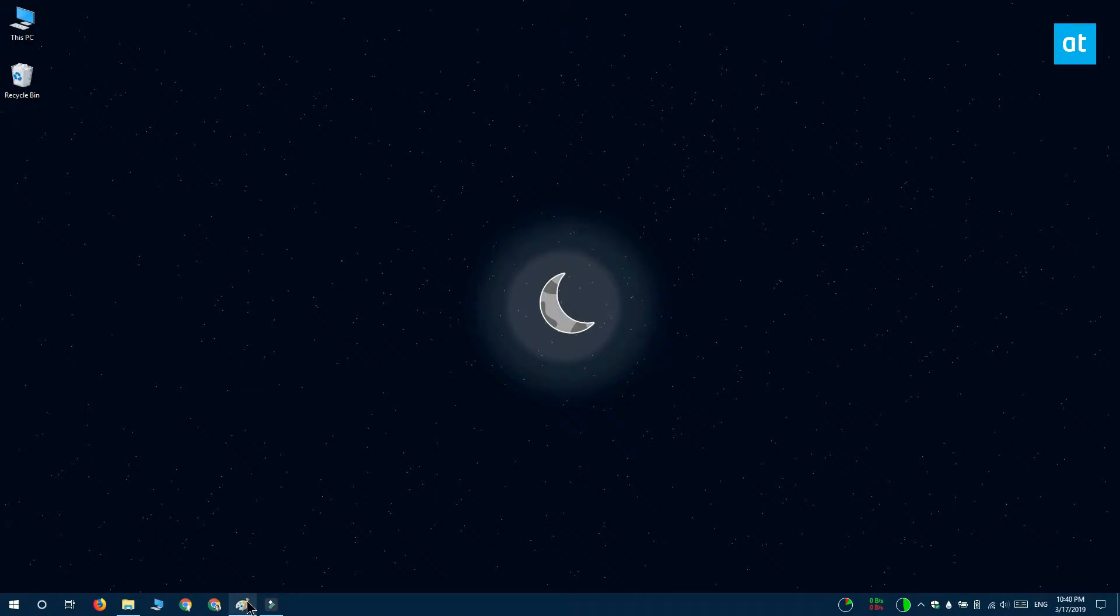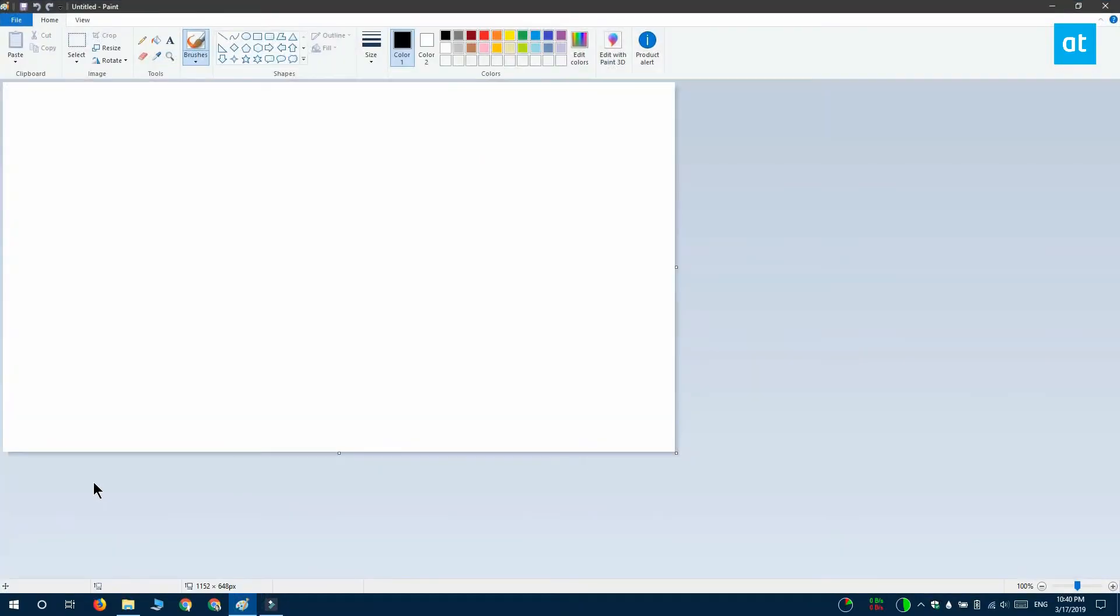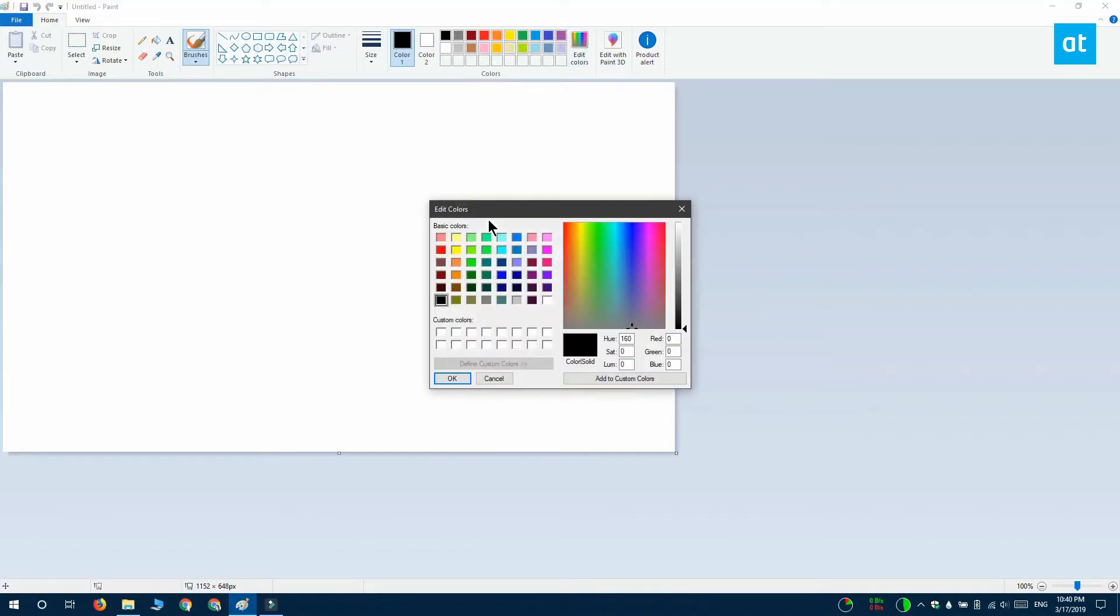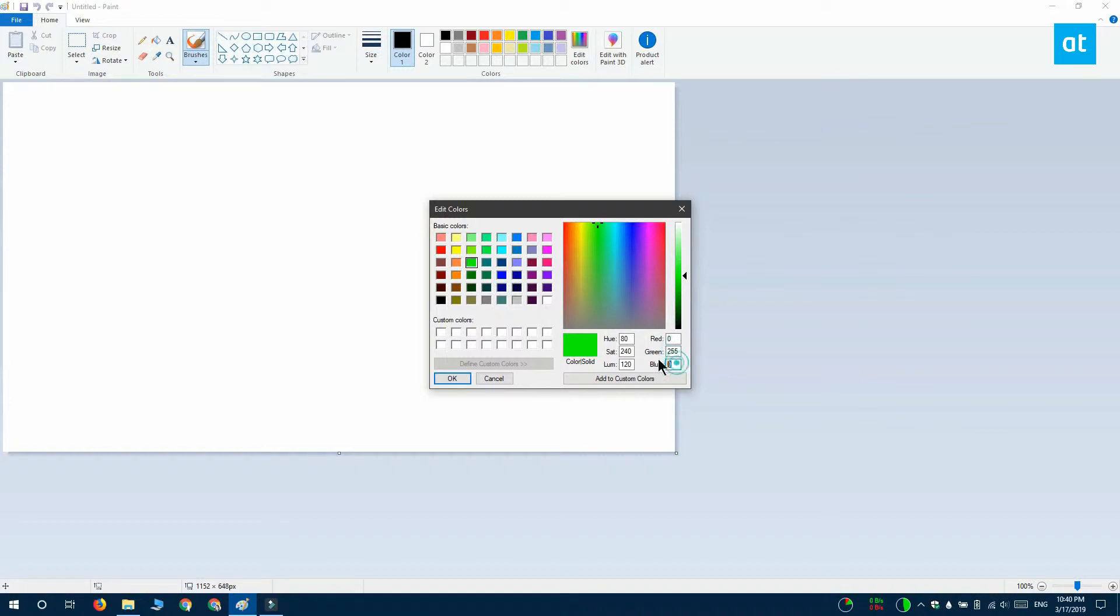It can be anything but you need the RGB values for this. The easiest way to find the RGB value is by using the Paint app. I've got a color selector here in Paint and I'm going to select this green here and you can see that I have the RGB values for it right here. RGB corresponds to the red, green, and blue values that make up the color.